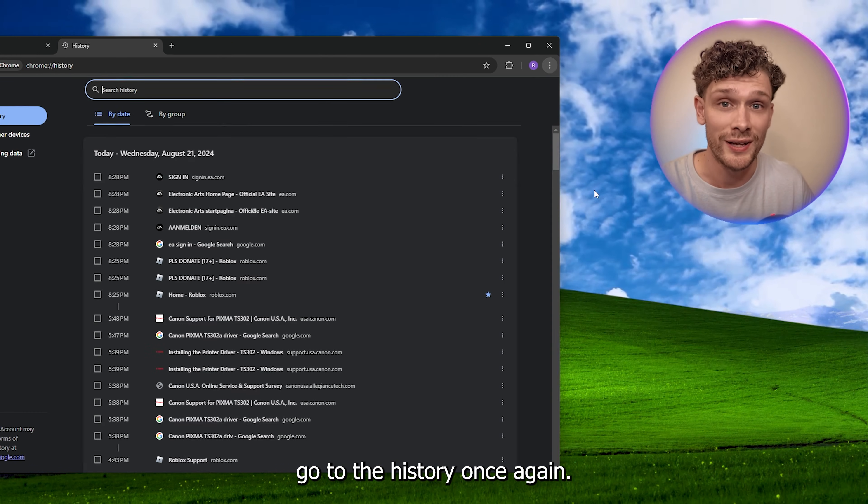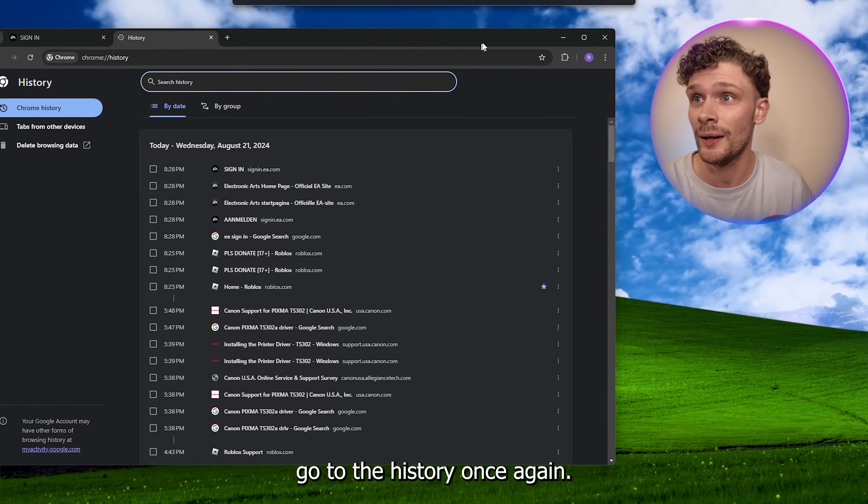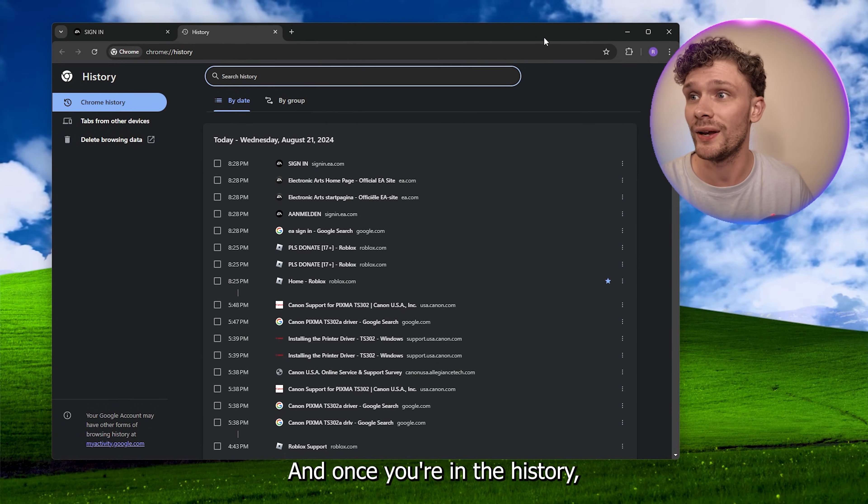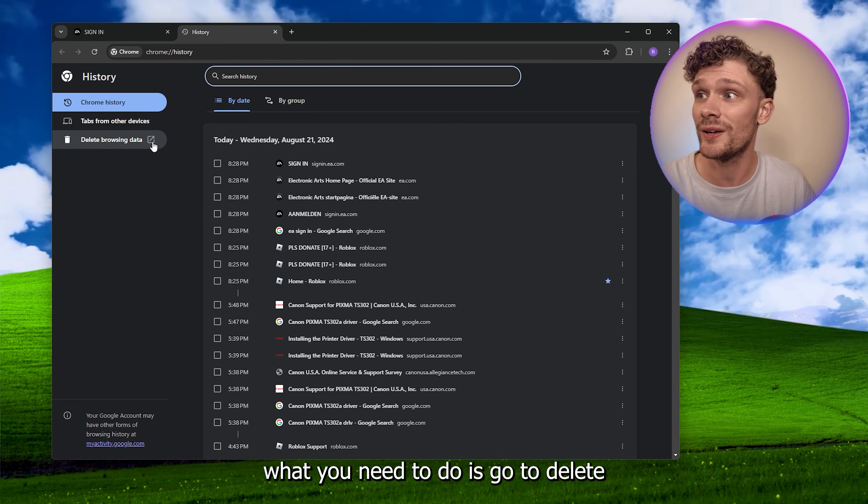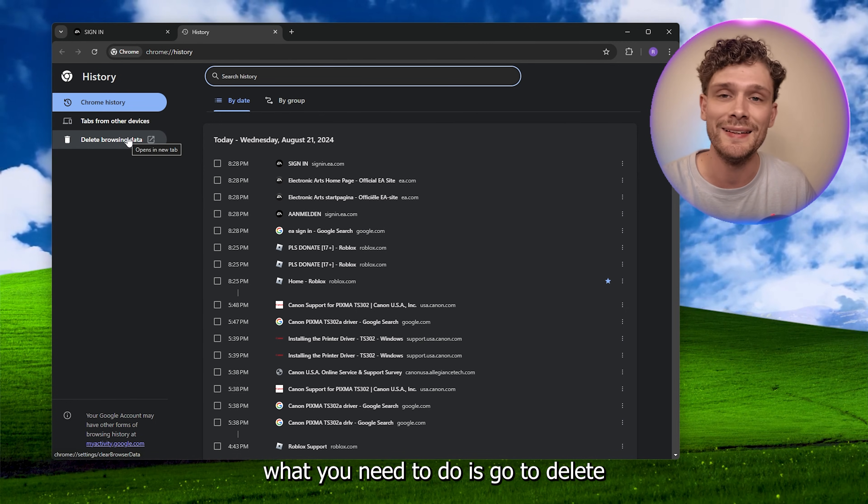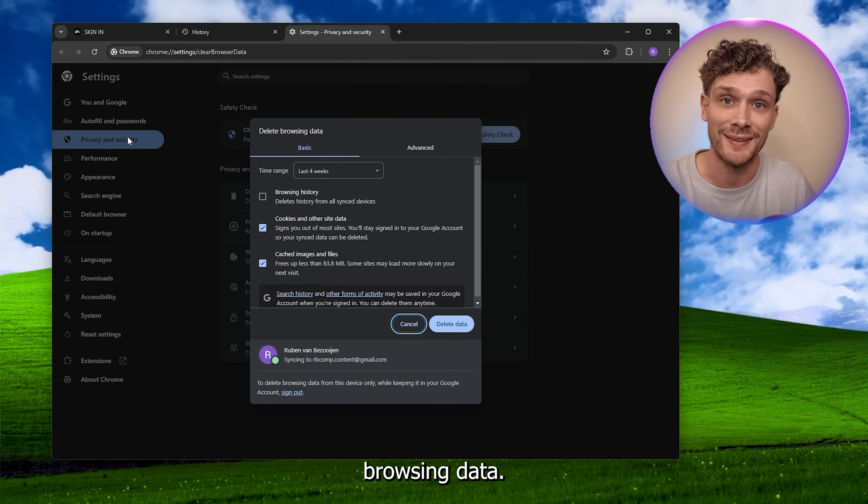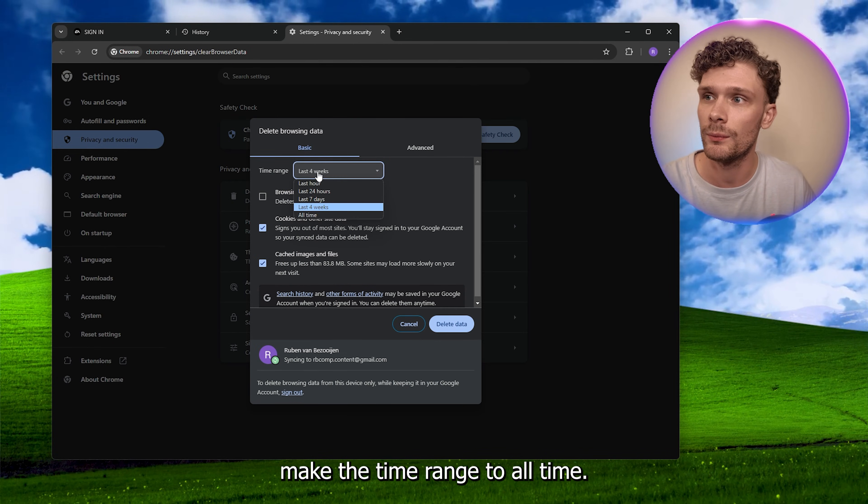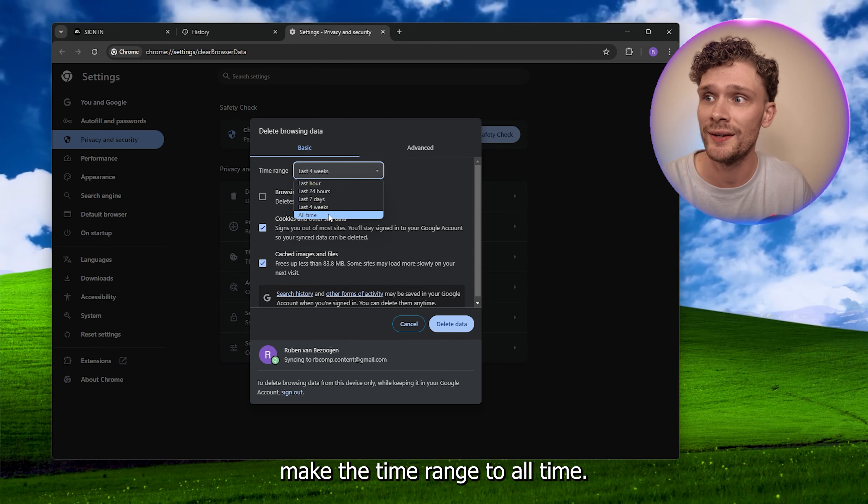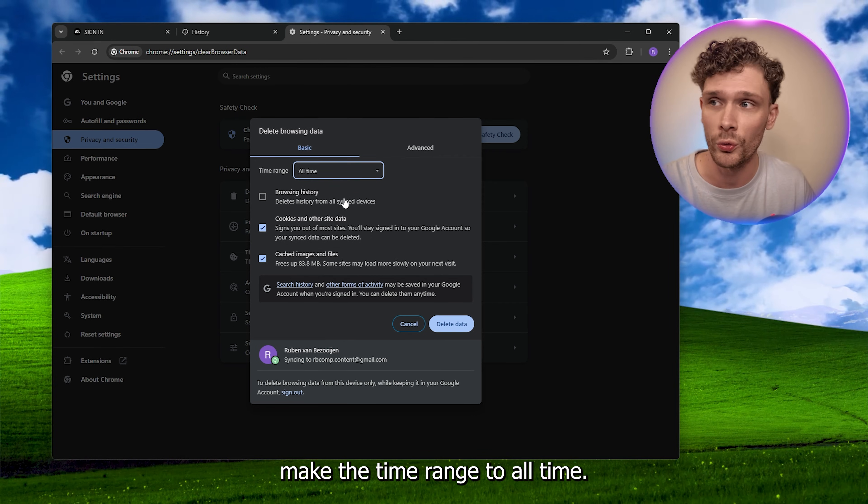Now from there go to the history once again and once you're in the history what you need to do is go to delete browsing data. And right here make the time range to all time.